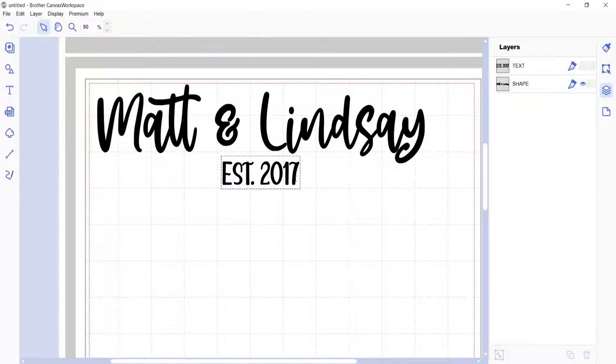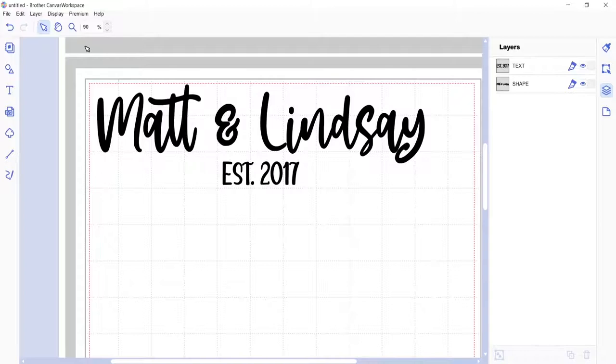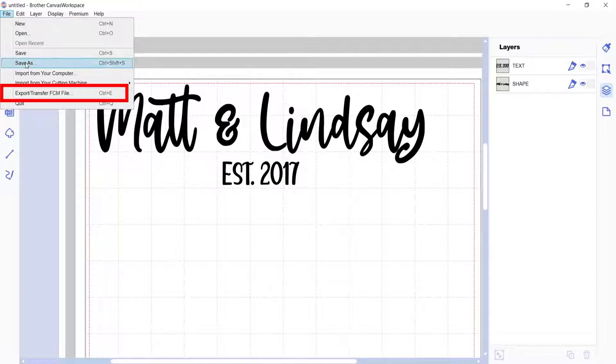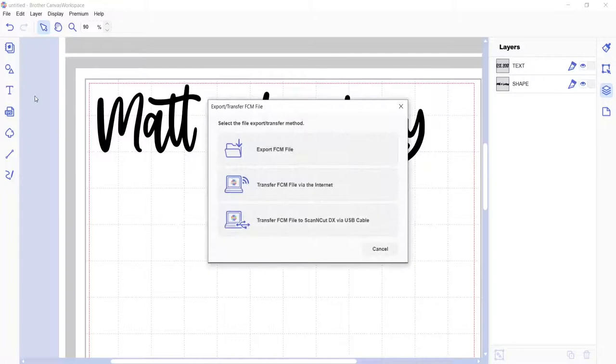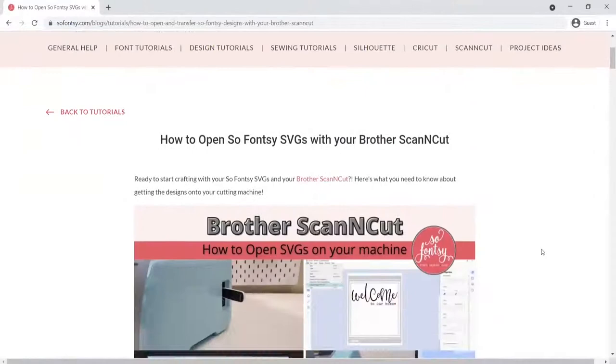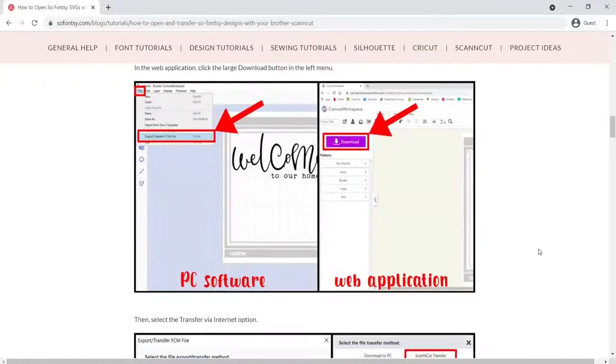When you have the text exactly how you want it, then you can go ahead and transfer it to your machine by going up to the file and export option. And then I'm going to transfer it via the internet. There is a blog post linked in the description of this video that does show you more step by step exactly how to transfer designs from your Canvas Workspace to your ScanNCut.